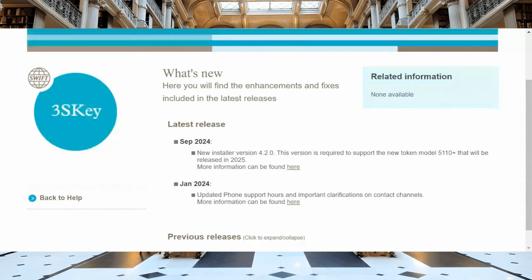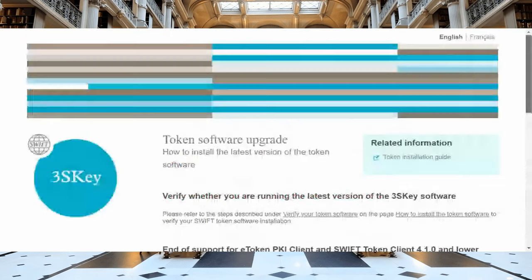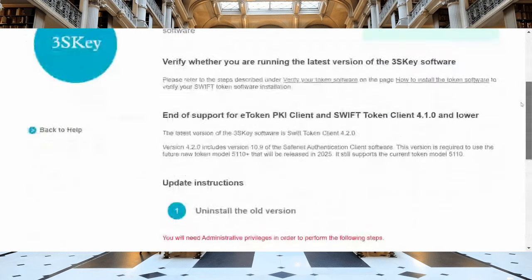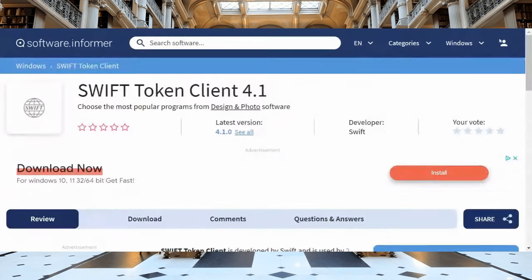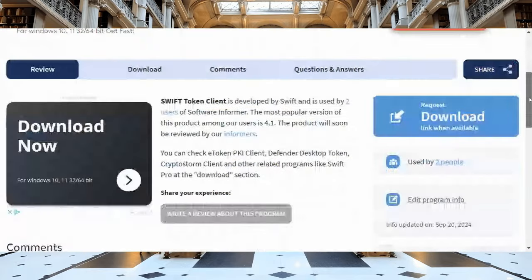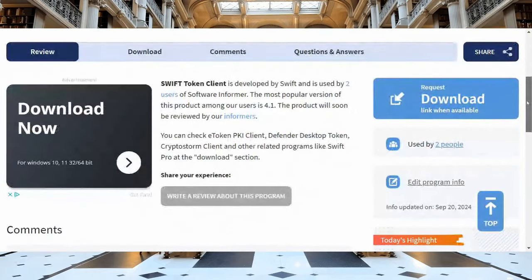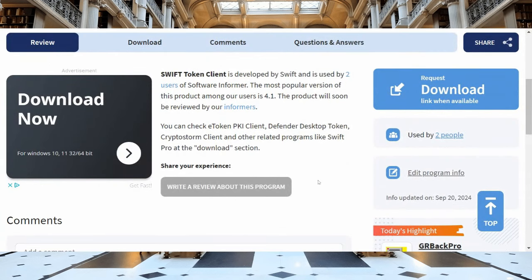This talks about the token software upgrade — if you're part of Swift, how to go about it. It's essentially a mandate. At the end of the day, what is the Swift Token Client? It's developed by Swift, used by users of Software Informer. The most popular version is 4.1, but 4.2 is coming. They have a desktop token and crypto messaging client — so again, crypto messaging, all this stuff.